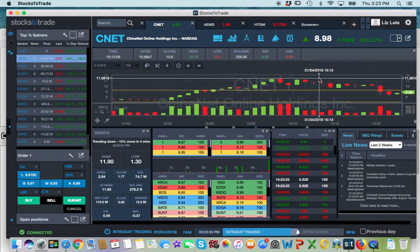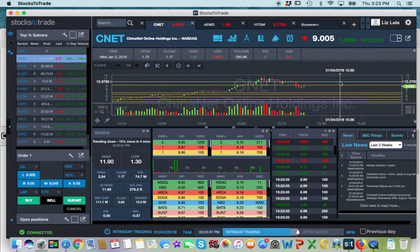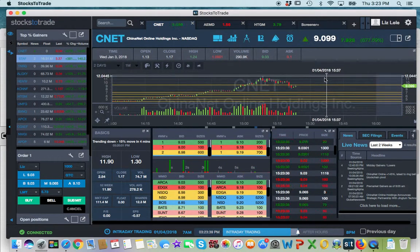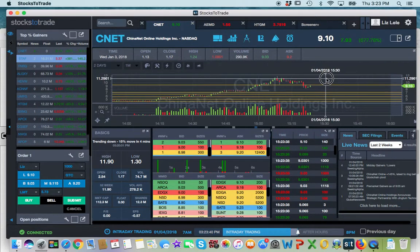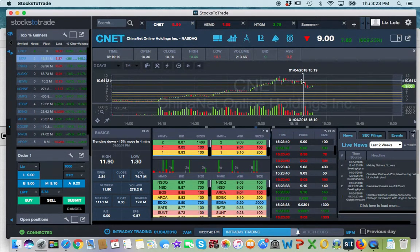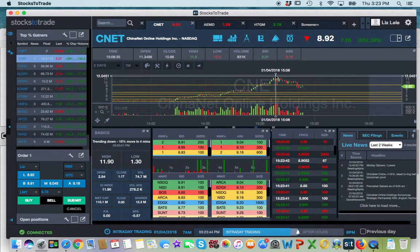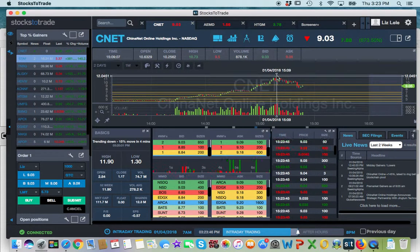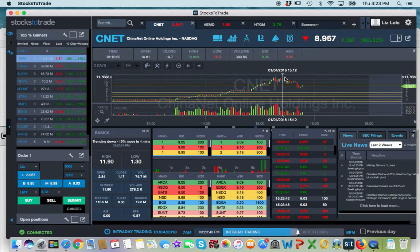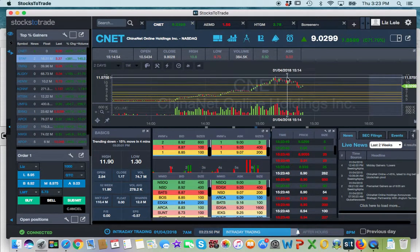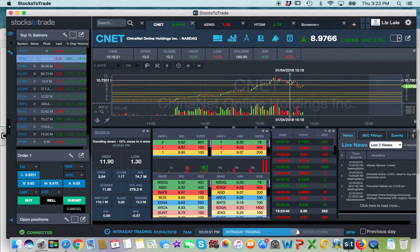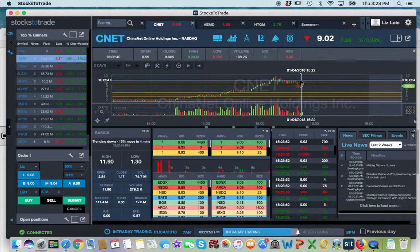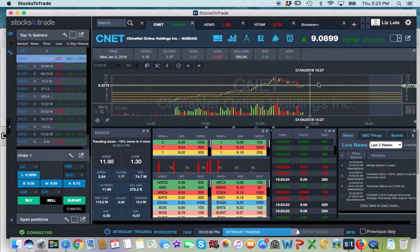Whatever, it doesn't matter. Point is that, okay, so CNET went up to there, right? That's the top. Then every point since then has been lower, lower, lower, lower, lower.